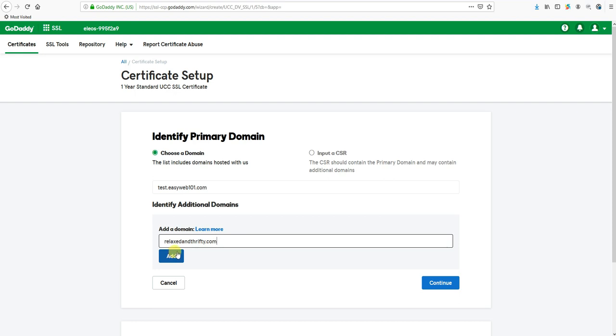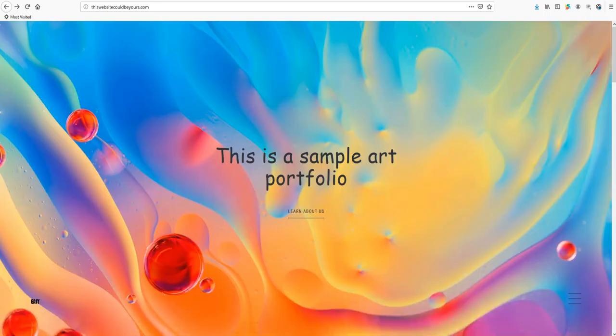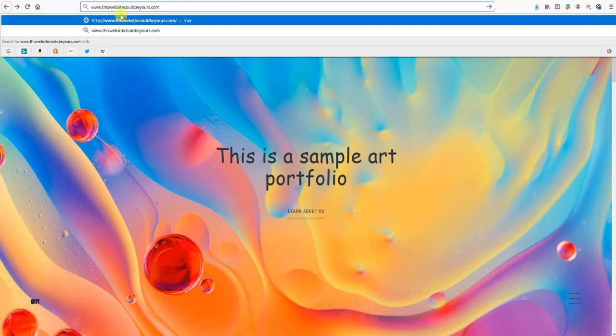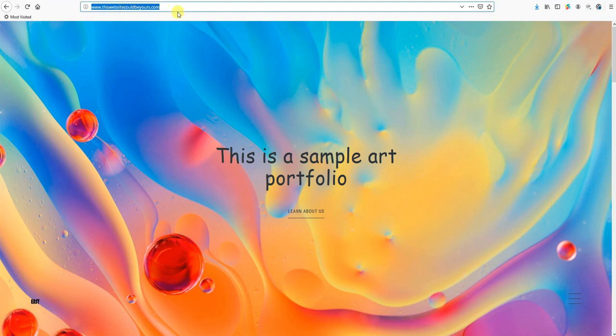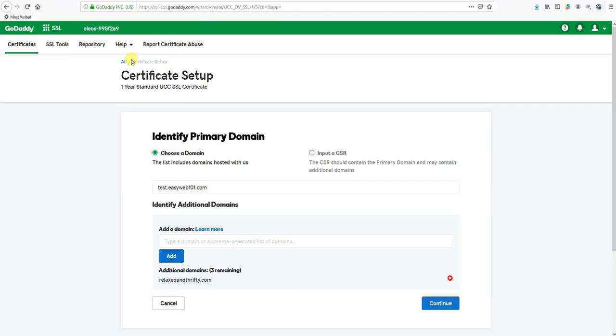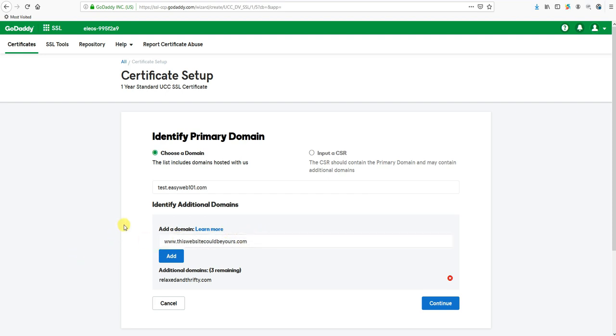Now one thing to keep in mind, a UCC certificate only covers with or without the www before it unless you specify either or both. So if you go to your website, if you were to go to this website could be yours.com and when you go to it you see in the top of the browser it has this www before it, your website is configured to work with www automatically. So you're going to want to add it both ways to the certificate, otherwise you'll probably run into some issues with certain people going to your website still getting security warnings.